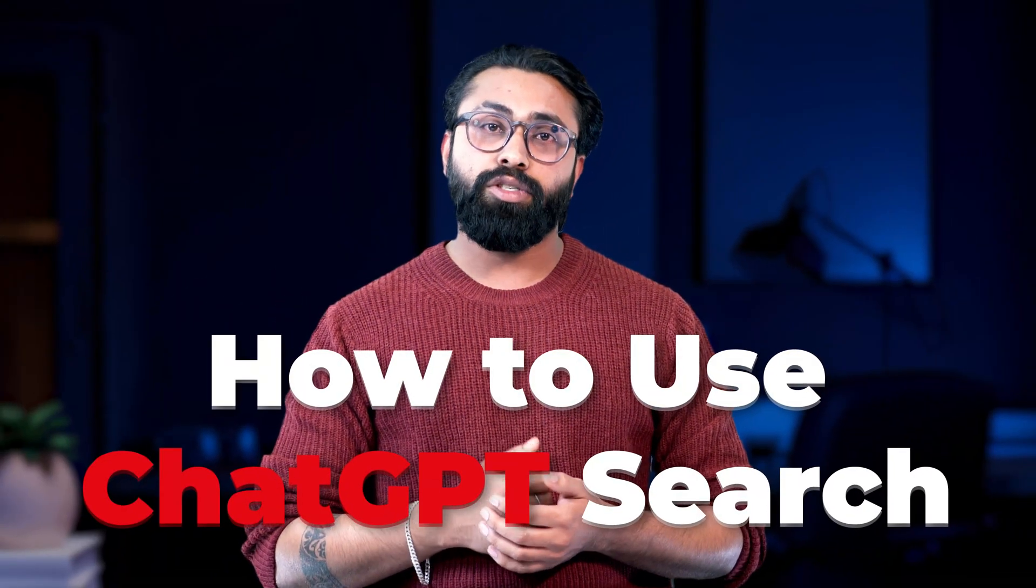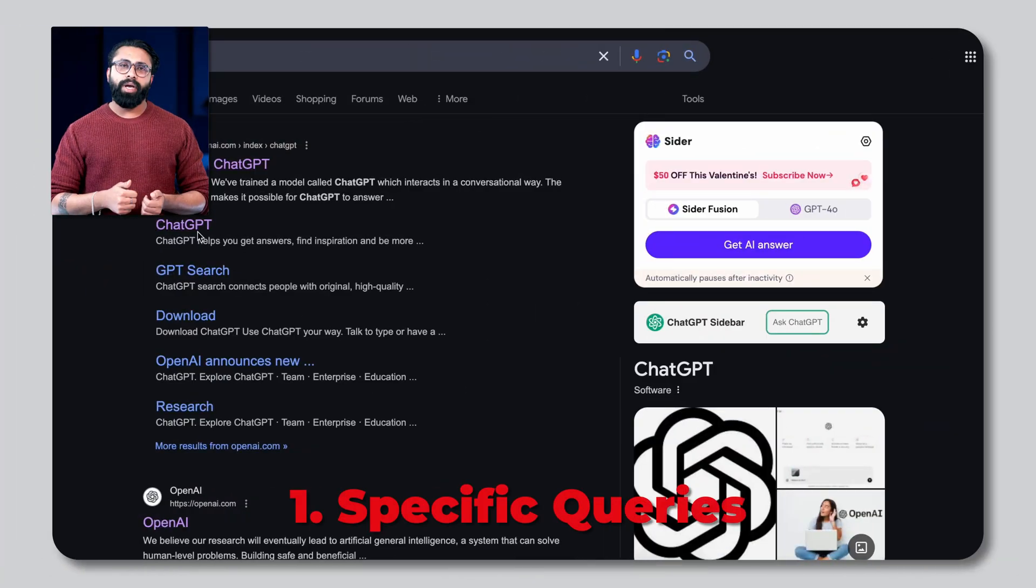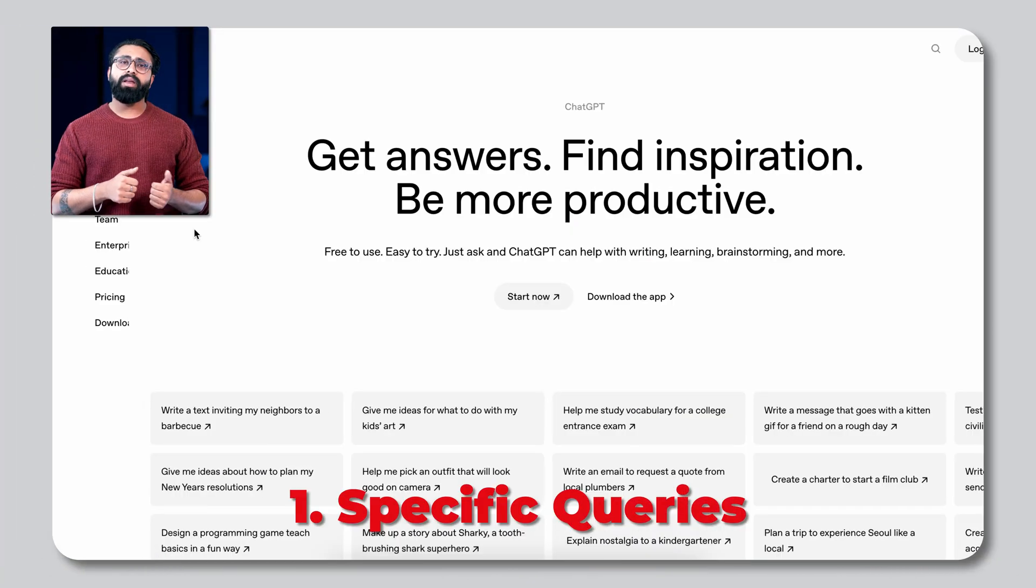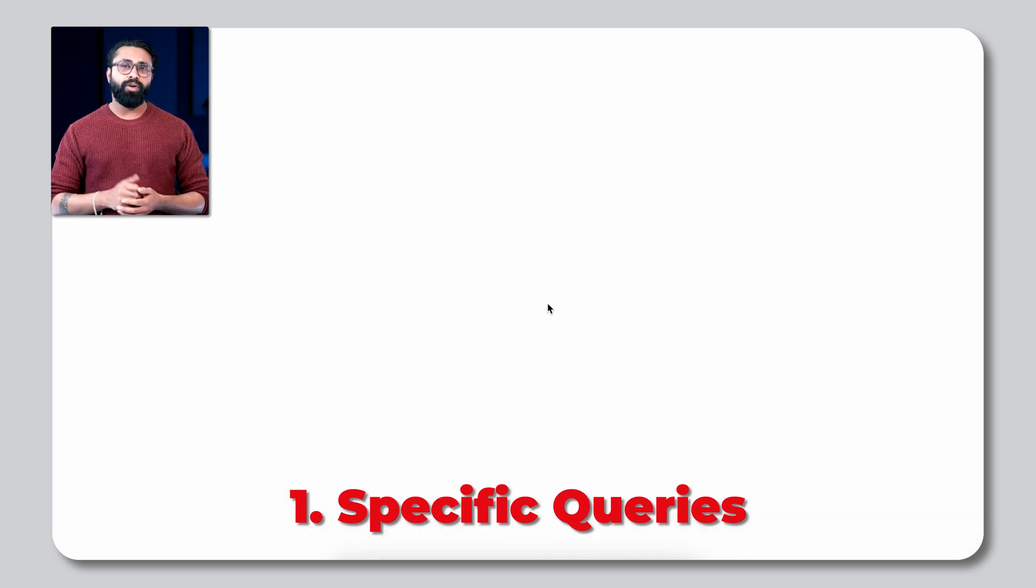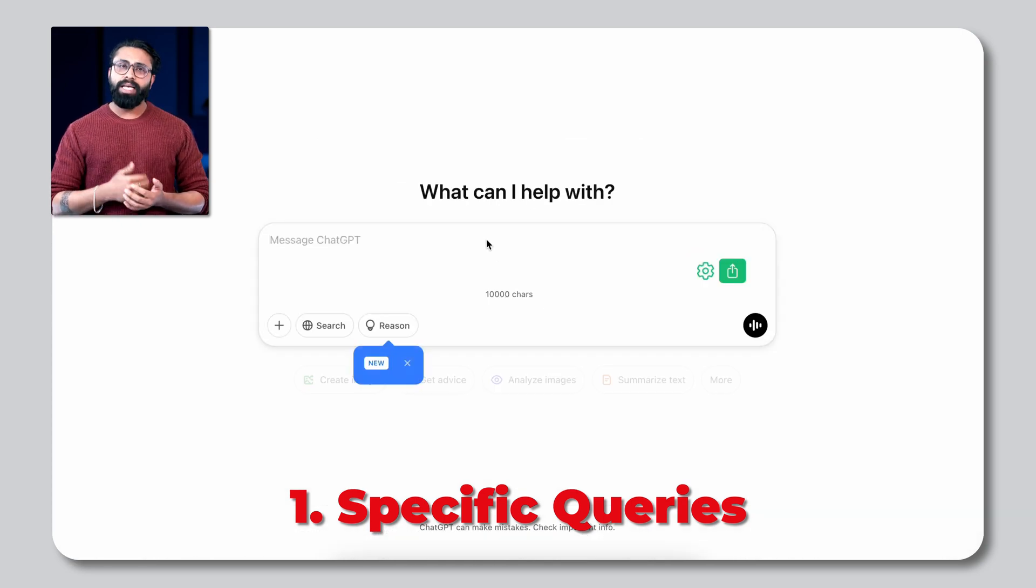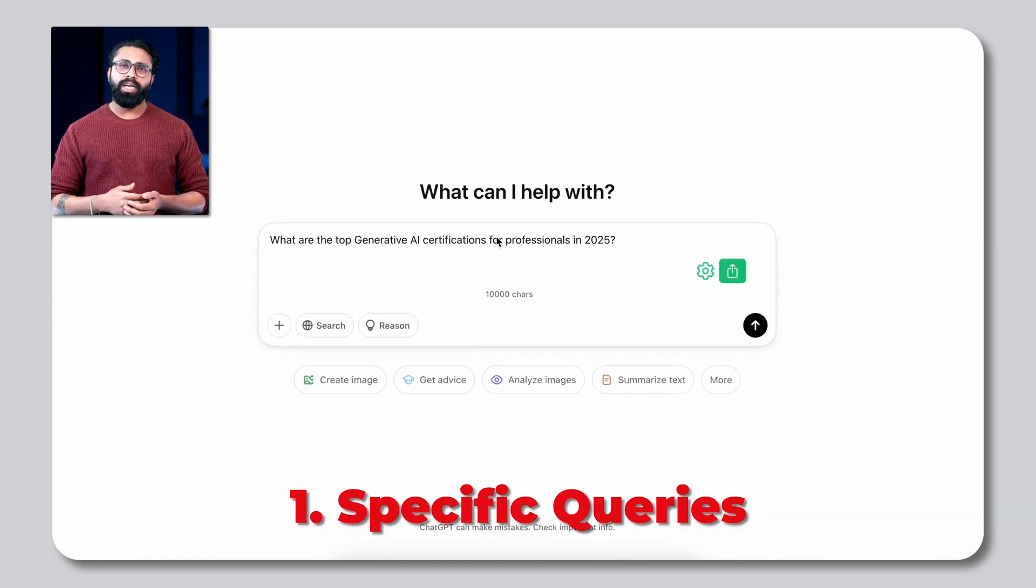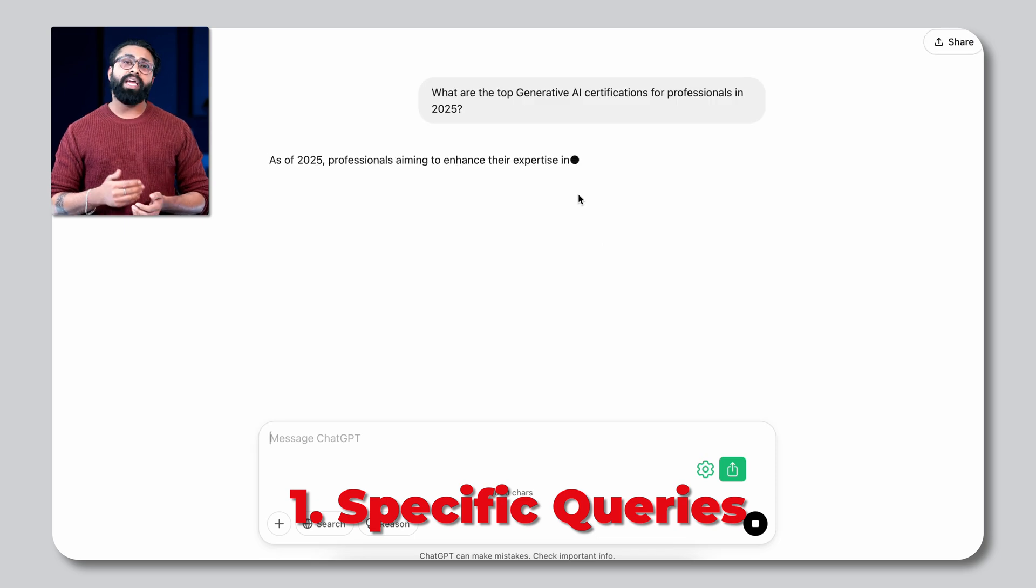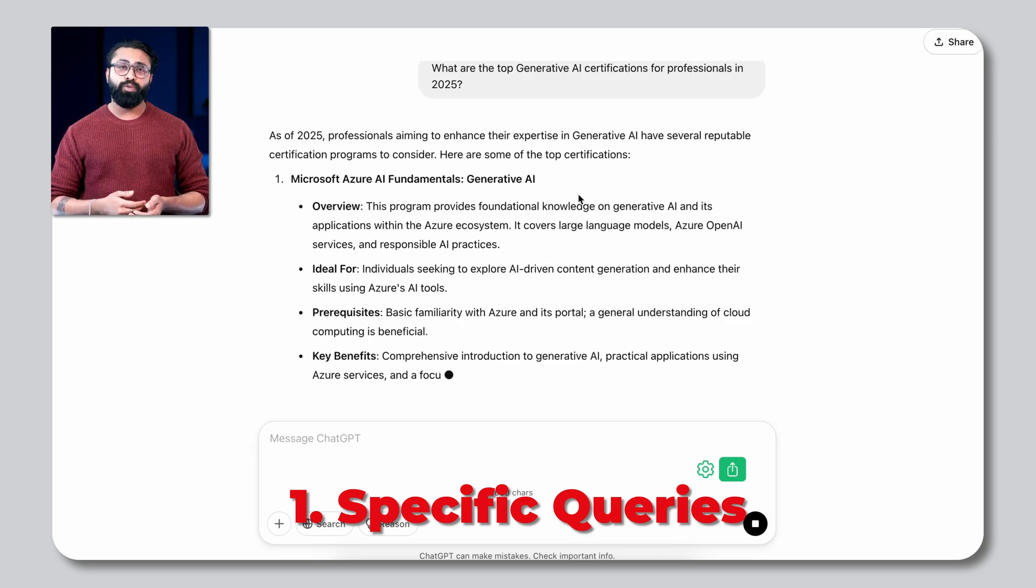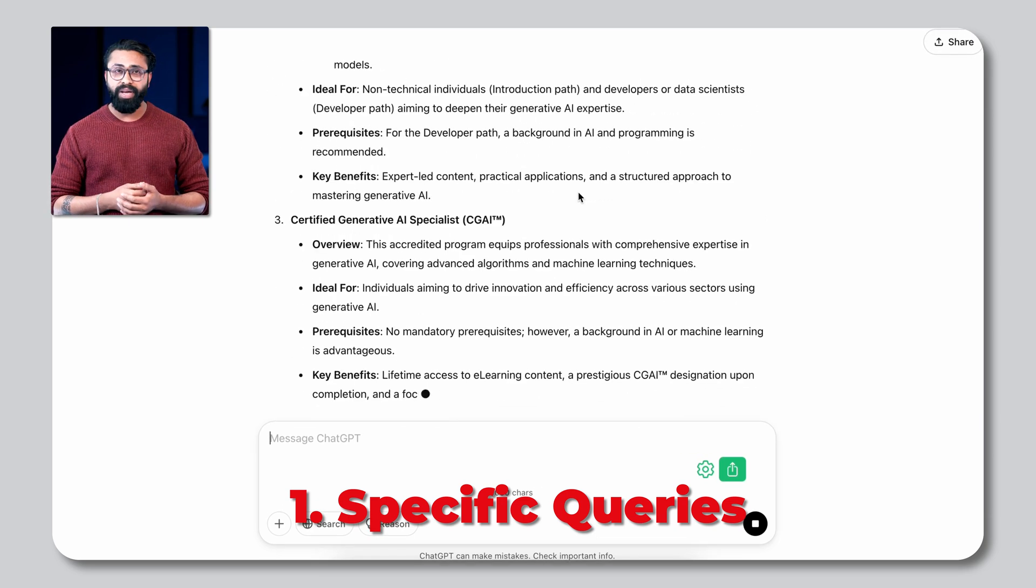How to use ChatGPT Search? Using ChatGPT as a search engine is simple. Here's a step-by-step guide. Type a specific query. Be clear and detailed about what you are looking for. For example, instead of AI certifications, ask what are the top generative AI certifications for professionals in 2025?